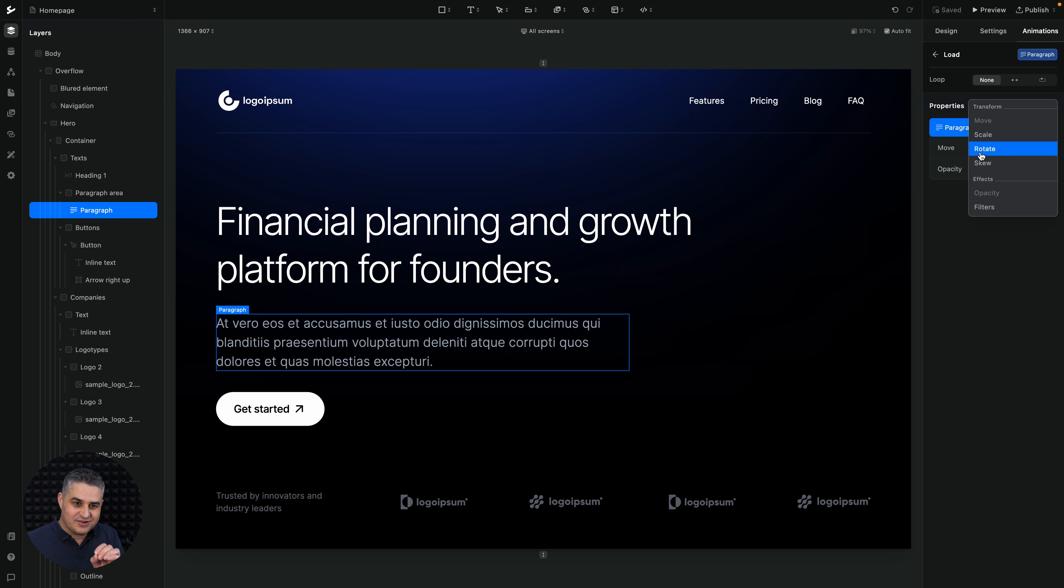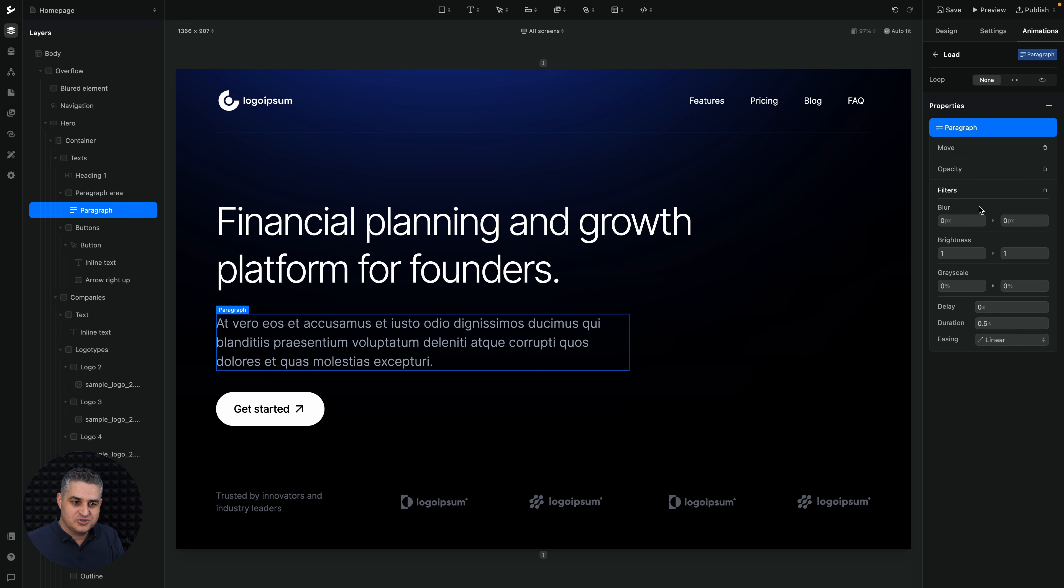The opacity, and the filters. You can change things like blur, brightness, grayscale, etc.